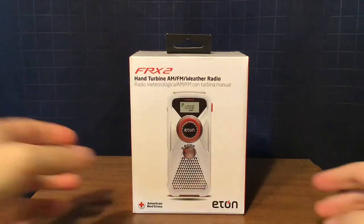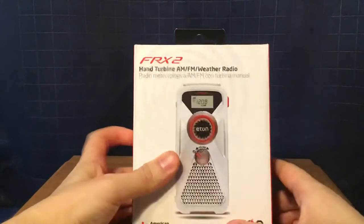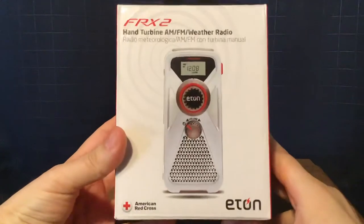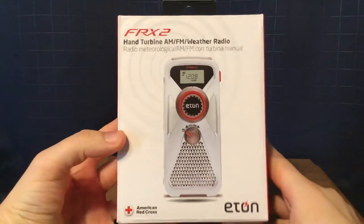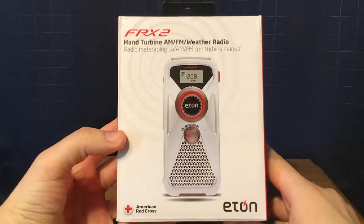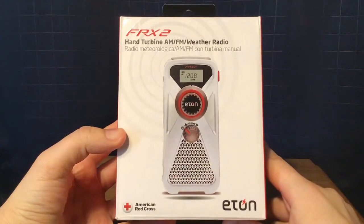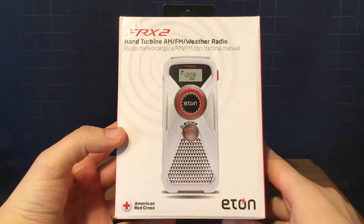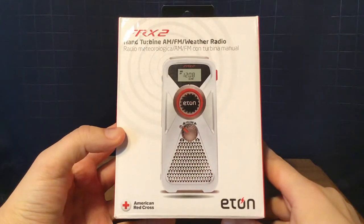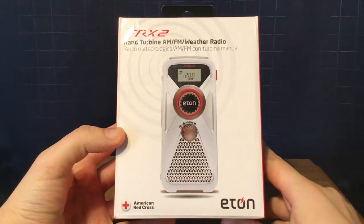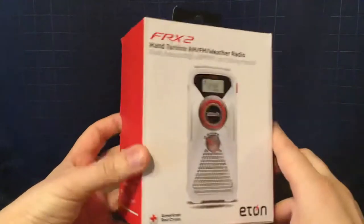Here's the box in front of me, and I'll show you the front of it. It has the FRX2 logo on top, picture the radio in the middle, and the American Red Cross and Eton logos on the bottom.